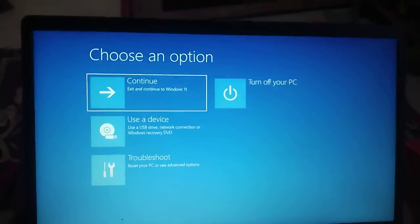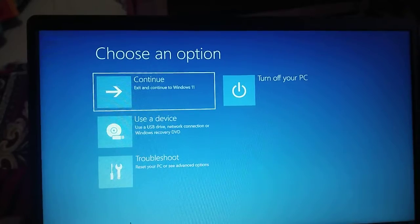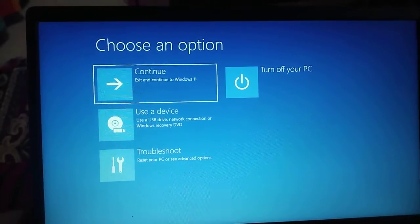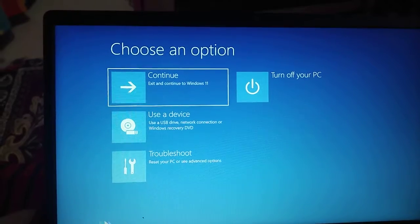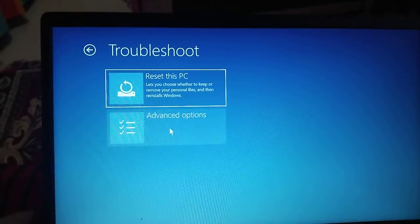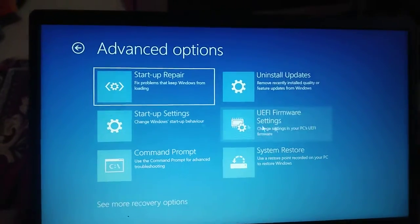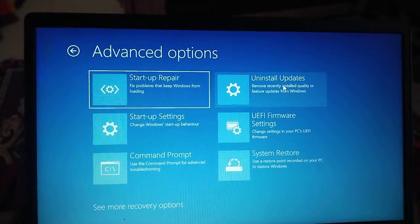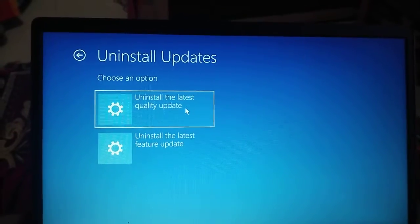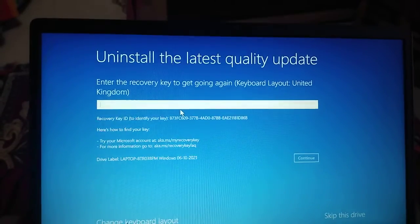Now we have the 'Choose an option' screen with: Continue, Turn off your PC, Use a device, and Troubleshoot. Here we need to select Troubleshoot, then go to Advanced Options. Inside Advanced Options, select 'Uninstall Updates,' and then choose 'Uninstall the latest quality updates.'